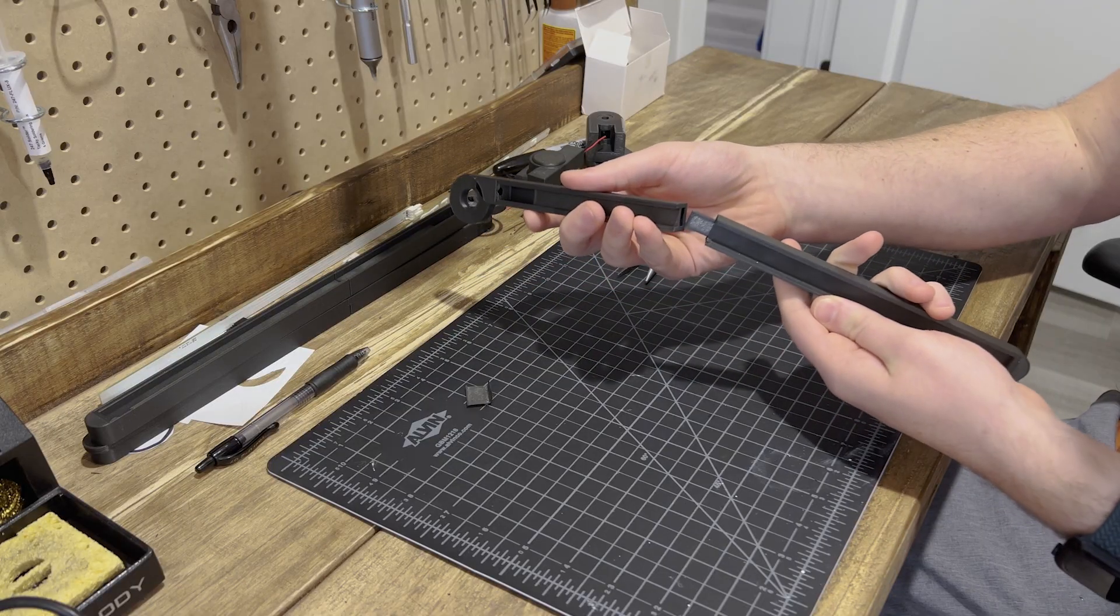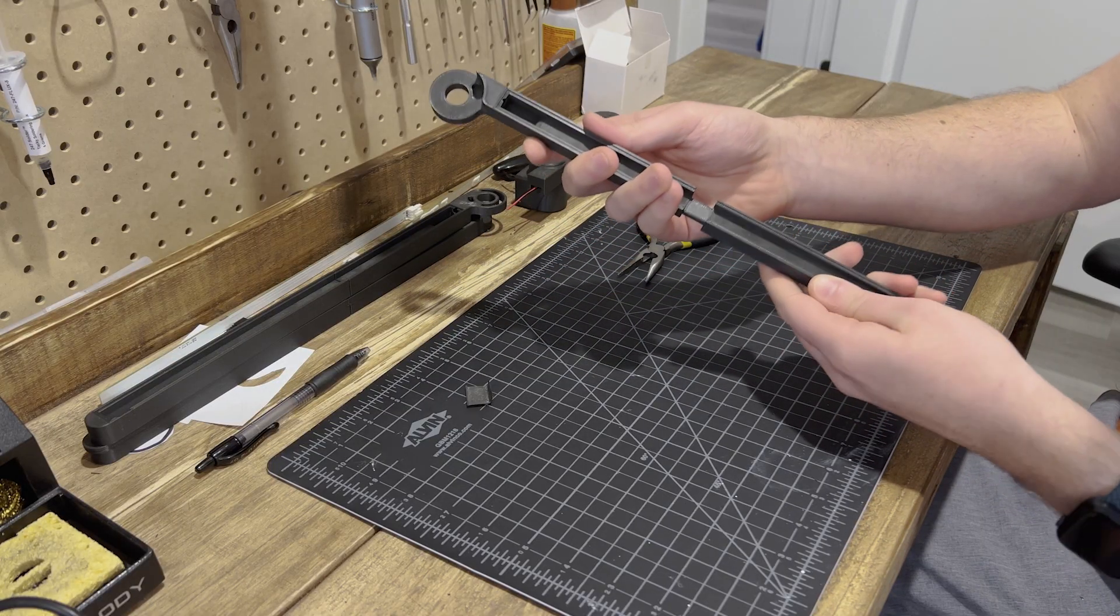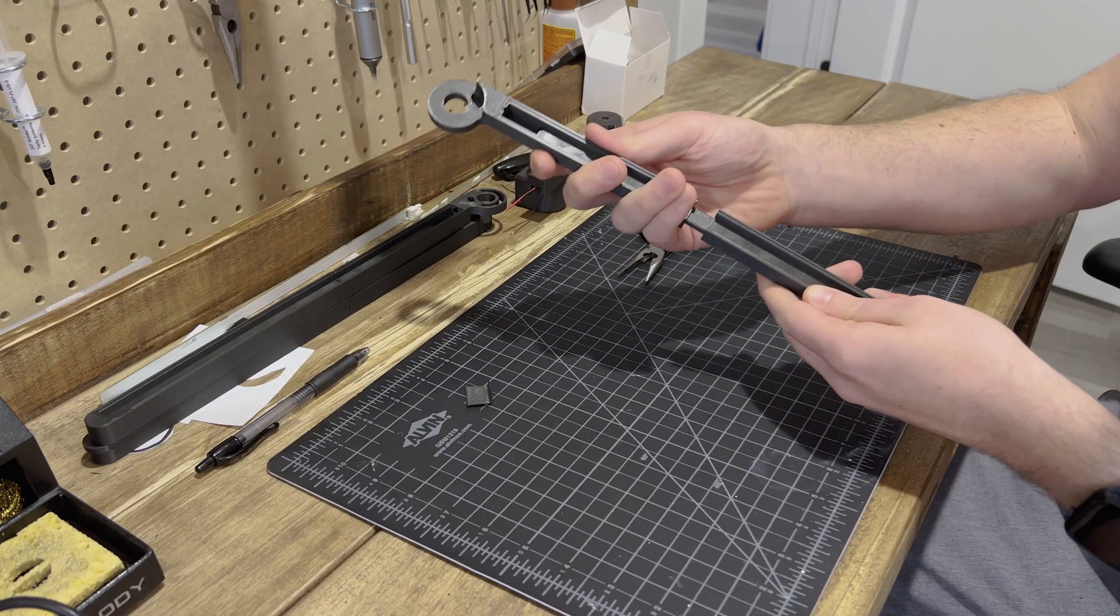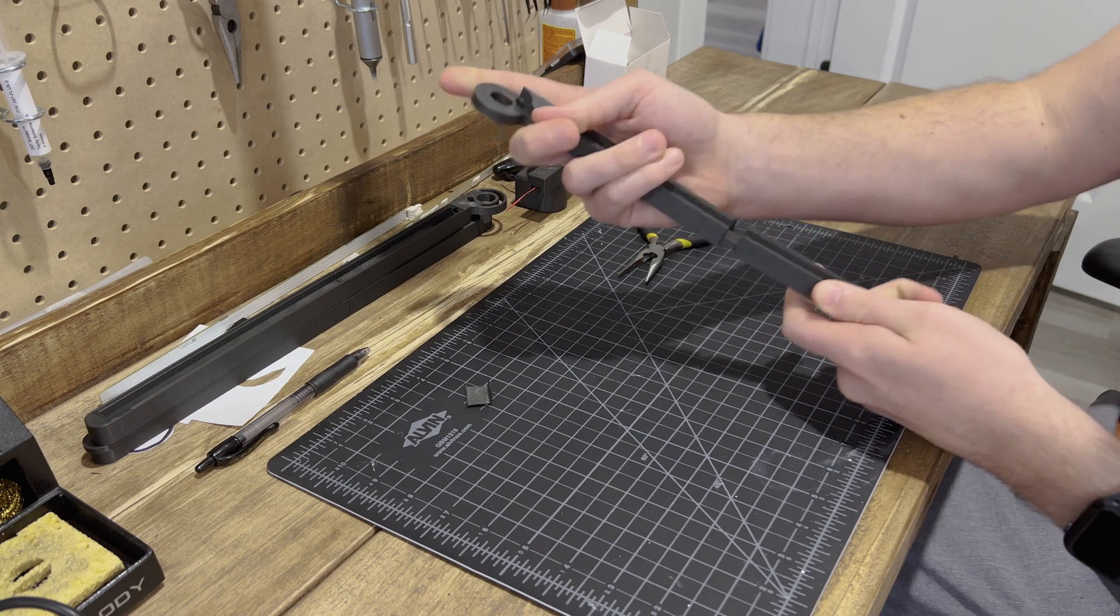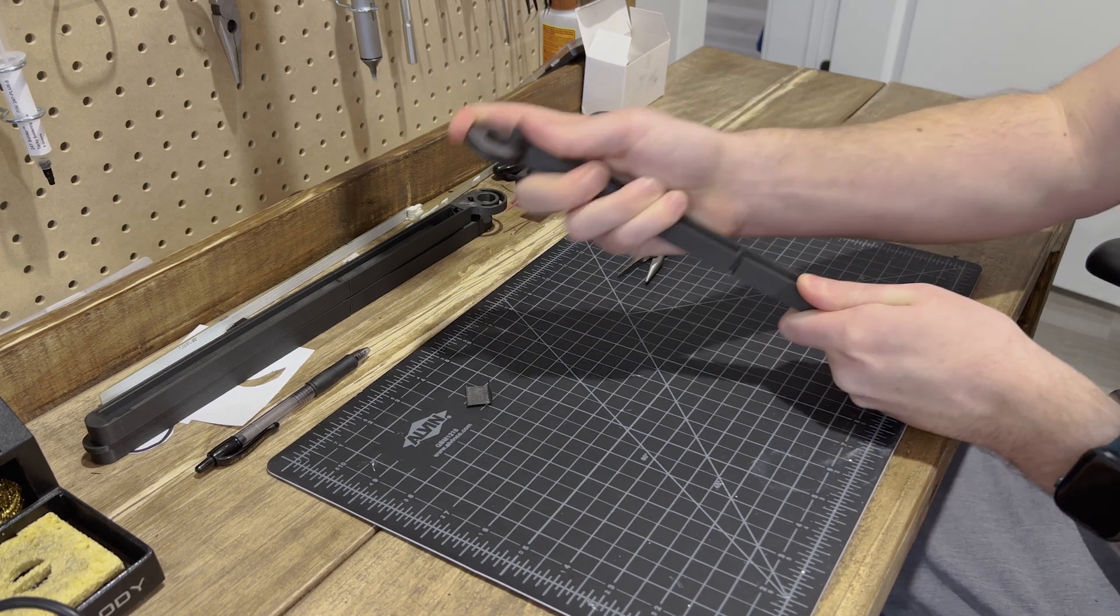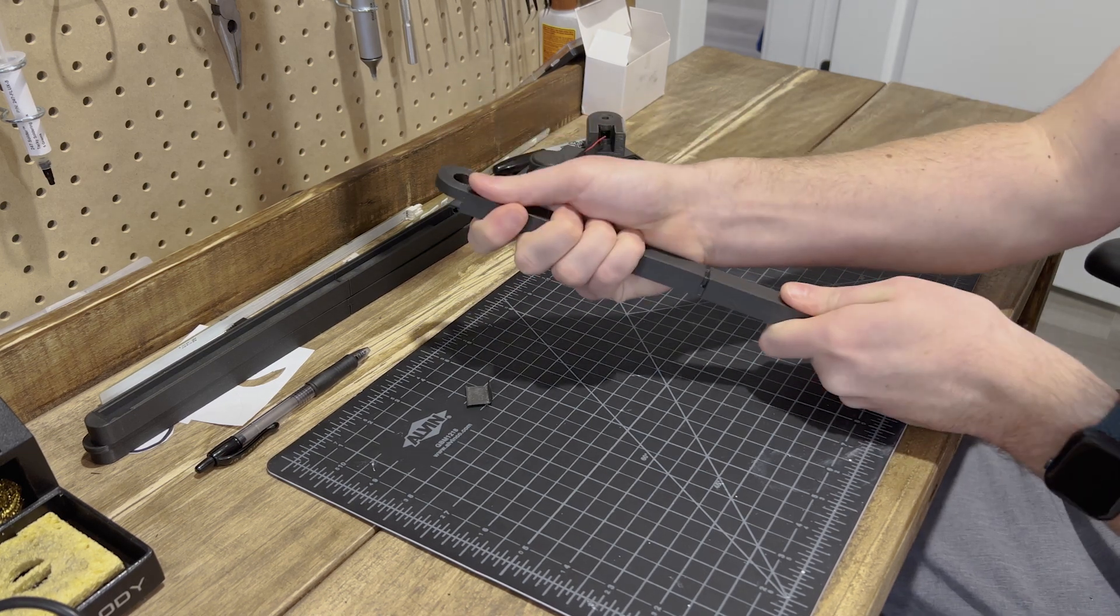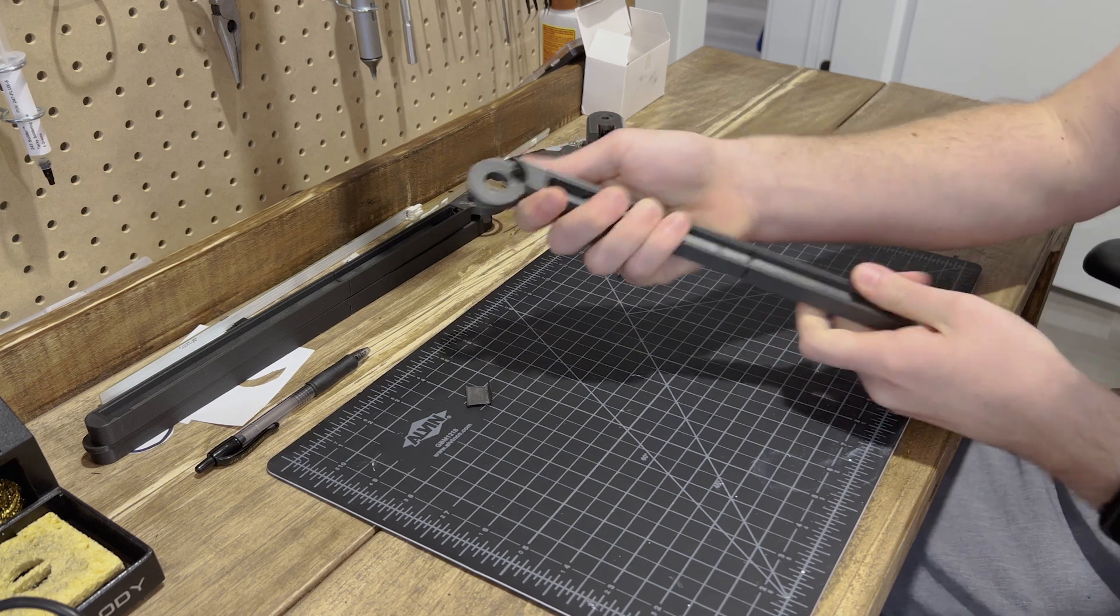And just as a note, my printer doesn't actually have the build volume to support these long parts, so I had to print them in two pieces and connect them just like this with a dab of super glue. I've made all the parts available on my printables.com page linked in the description below.